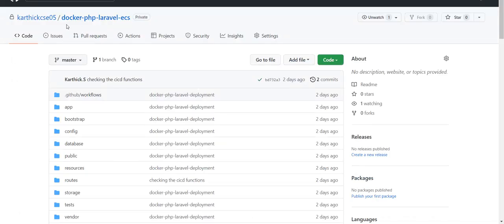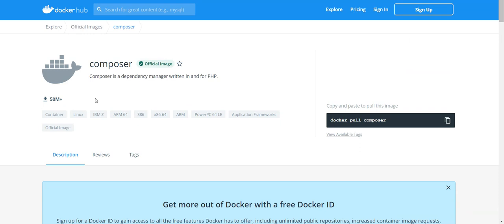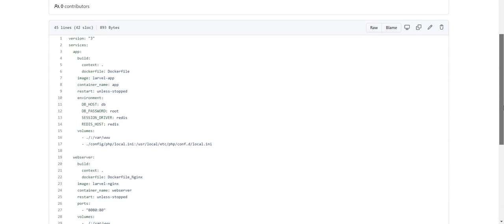My repository is 'karthickcse05/docker-php-laravel-ecs' where this application is hosted, and my code is already on GitHub — the link is in the description. You can create a fresh Laravel application using Composer with 'composer create-project', or if you're using Docker, you can use the available Docker image. The next step is to create a Docker Compose file, which simplifies the development process by defining all services, networks, and volumes in a single file.